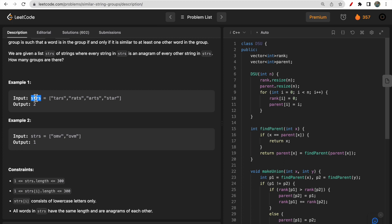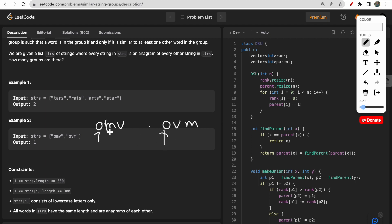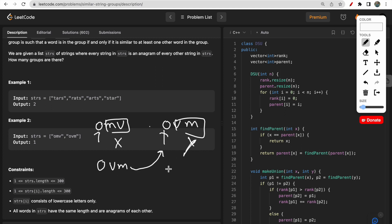For the second input example, 'omv' and 'ovm' are given. The first character 'o' matches in both. The characters 'm' and 'v' don't match, but if you swap m and v in 'omv' it becomes 'ovm', which is equal to the second string. So they are similar, and we return 1 as the answer. If they were not similar we would return 2, but since they are similar we return 1.